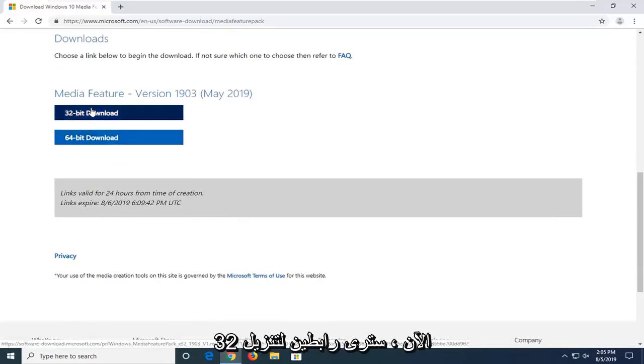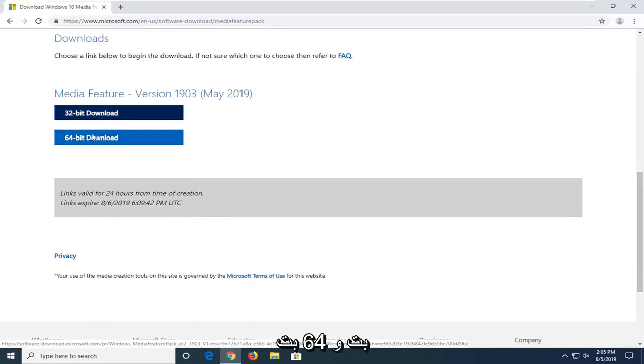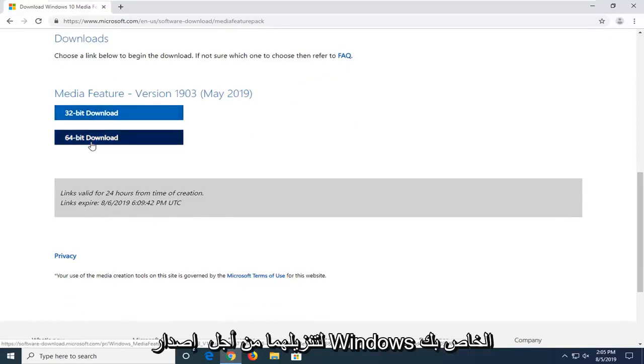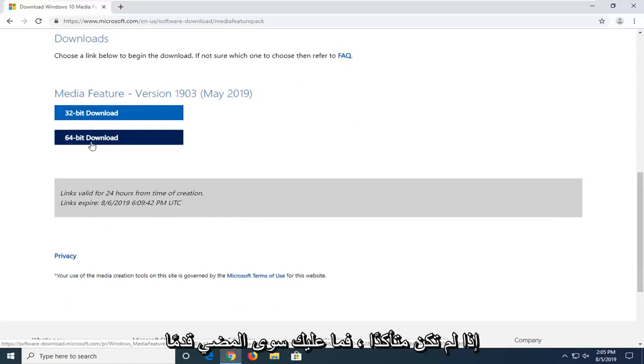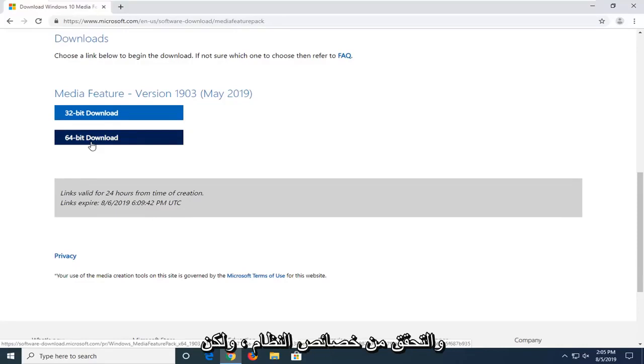You will see two links for a 32-bit and a 64-bit download. Download the respective one for your version of Windows. If you're unsure, just go ahead and check your system properties.